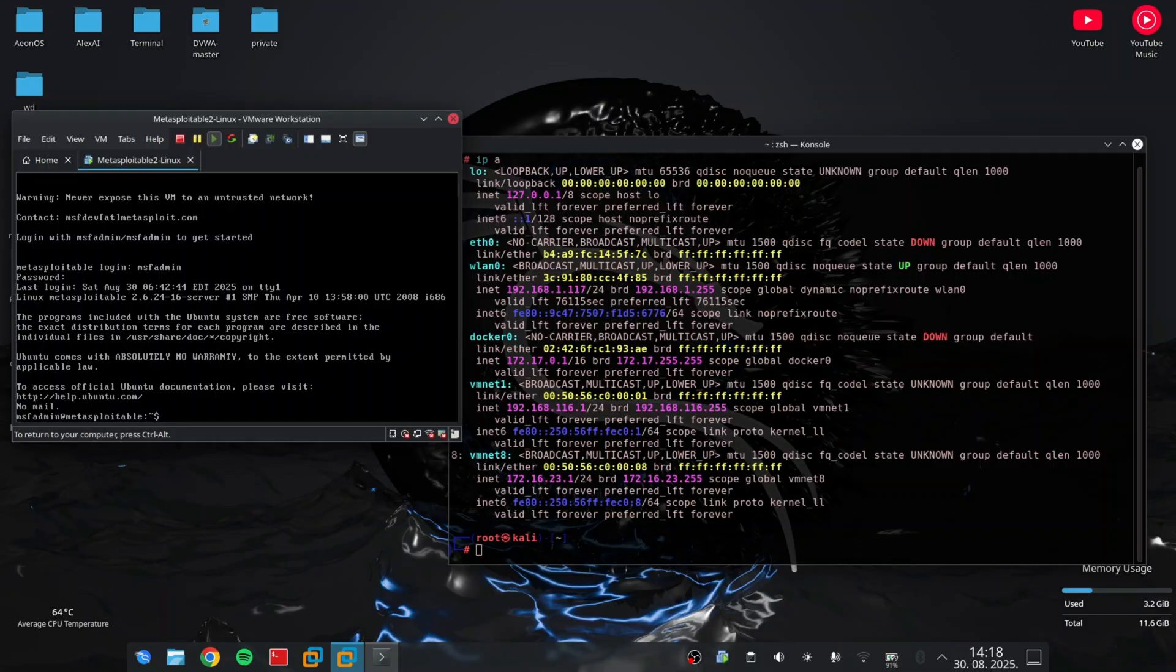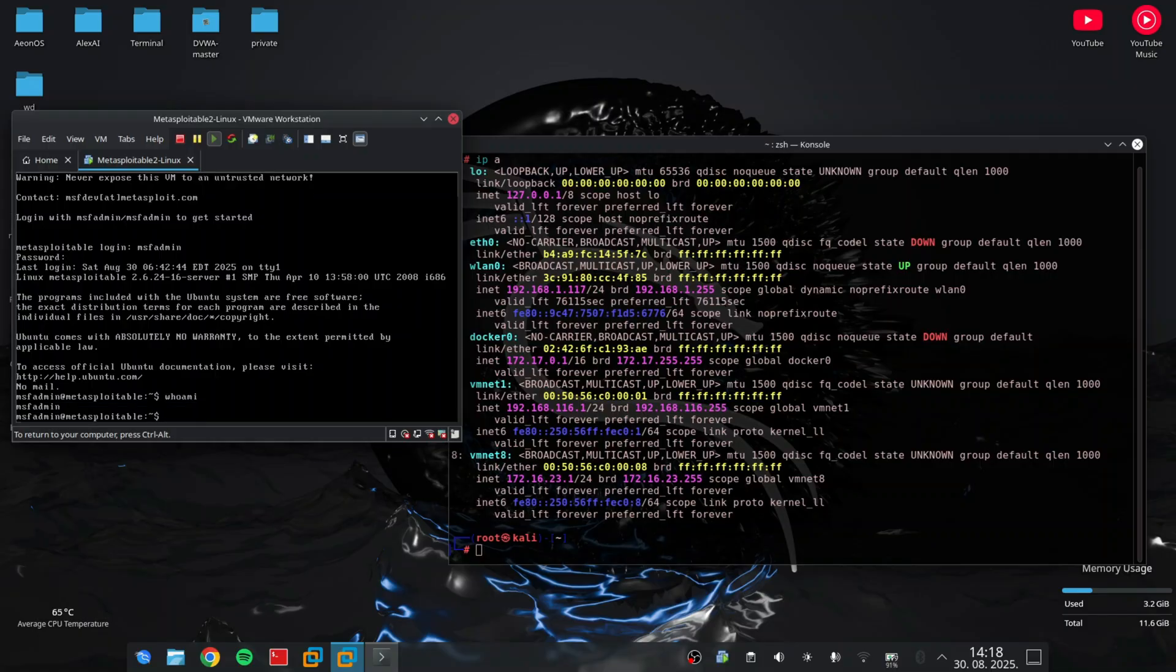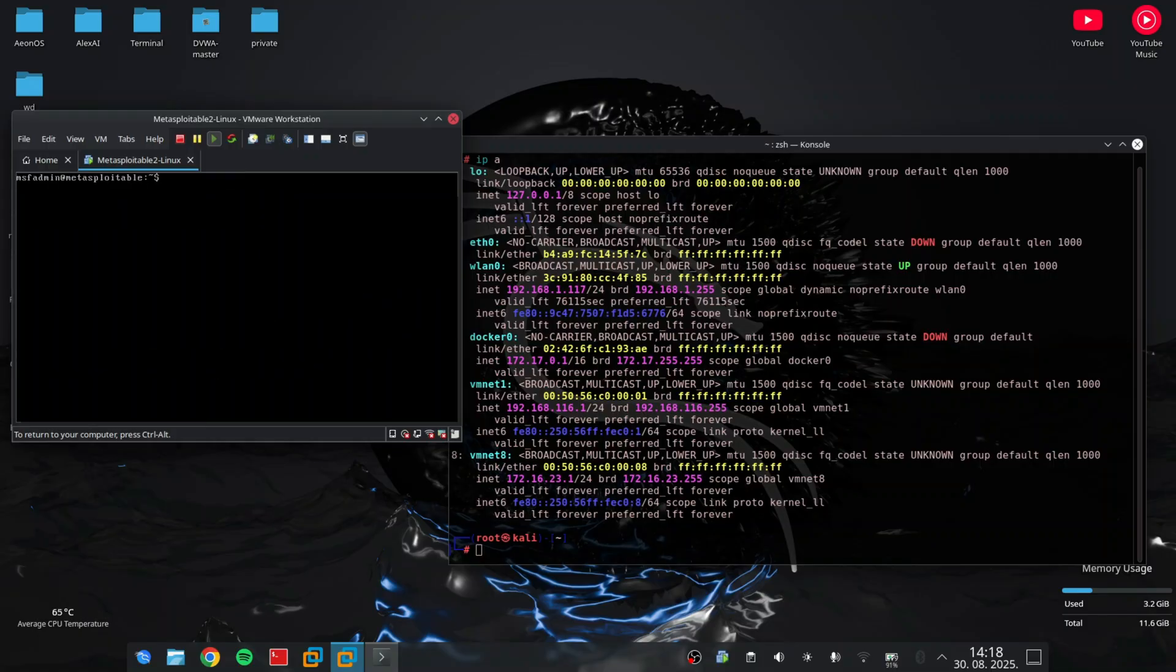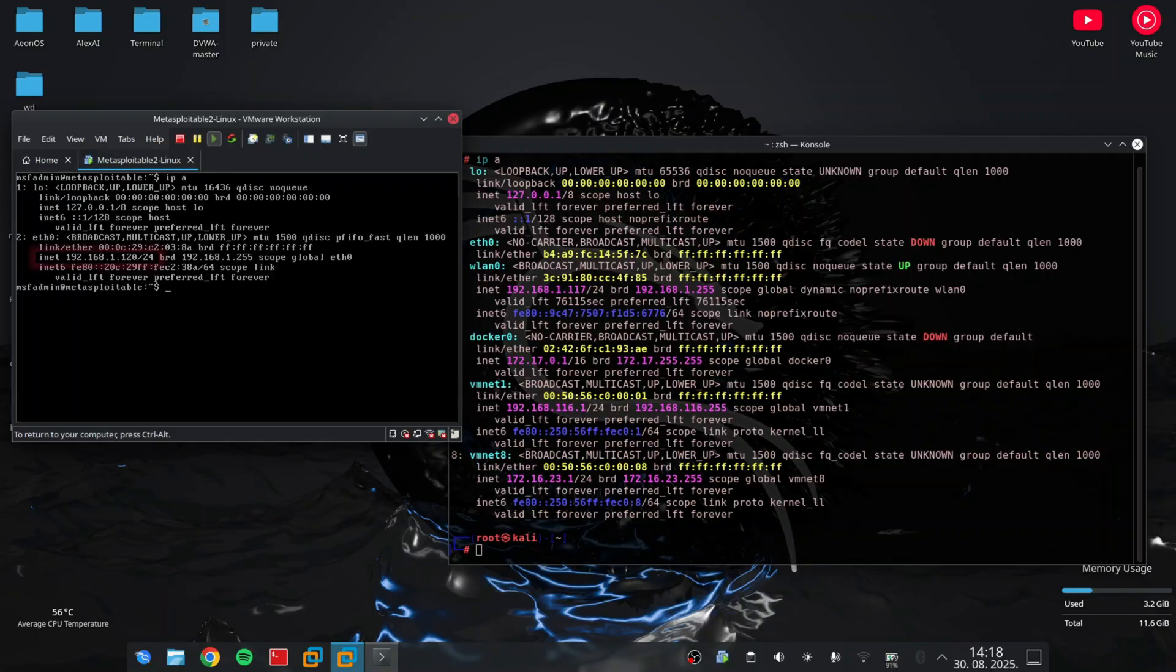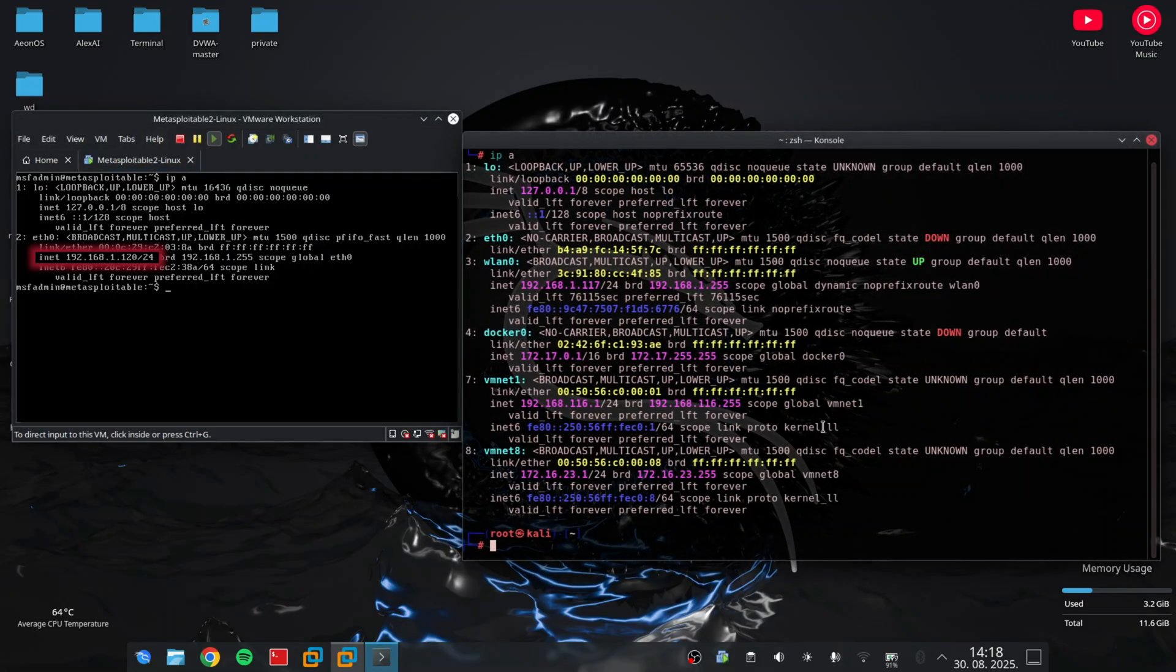Metasploitable 2 is intentionally vulnerable, which makes it perfect for learning and practicing penetration testing. Here you can see that my VM's IP address is 192.168.1.120.